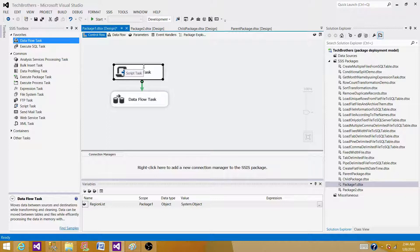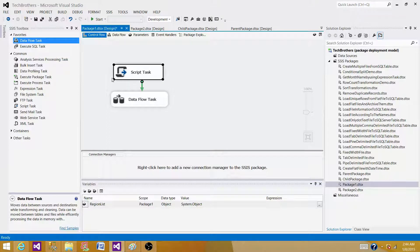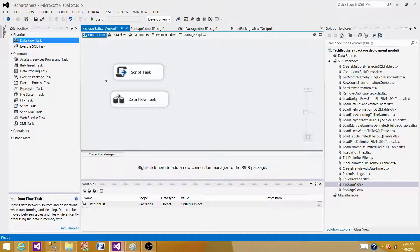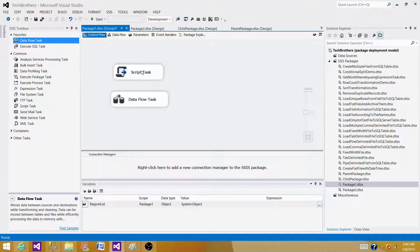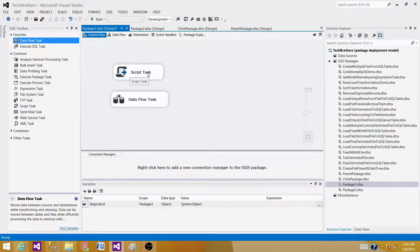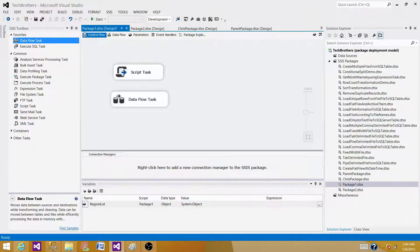I can use the script task, write my own custom code and get the file name for the oldest with the date time and then load that file. That's one difference we have here. The script task is on the control flow and it can perform anything that we cannot do by using these tasks.